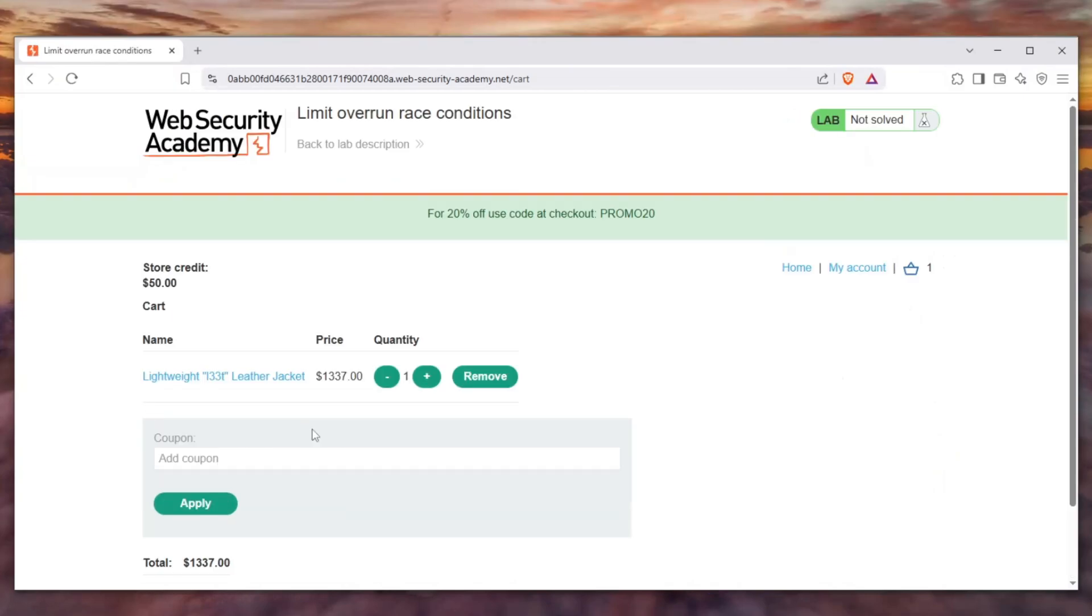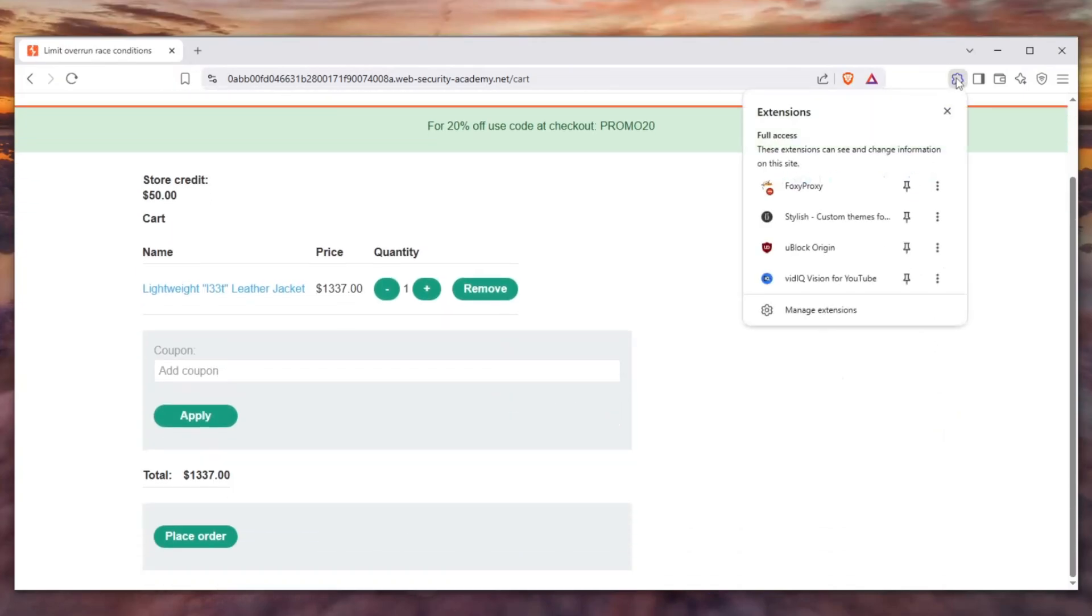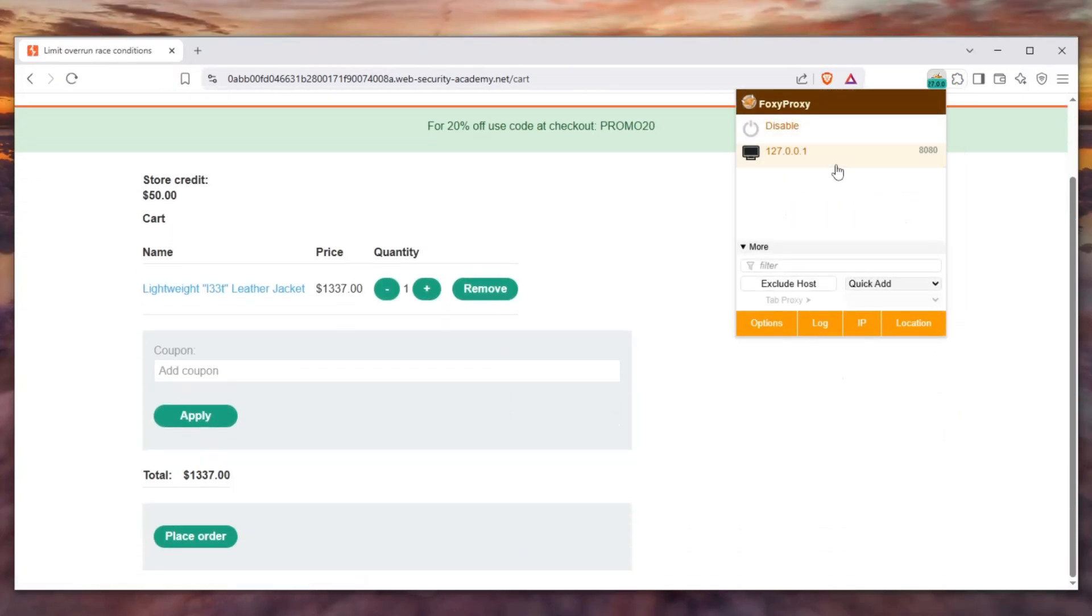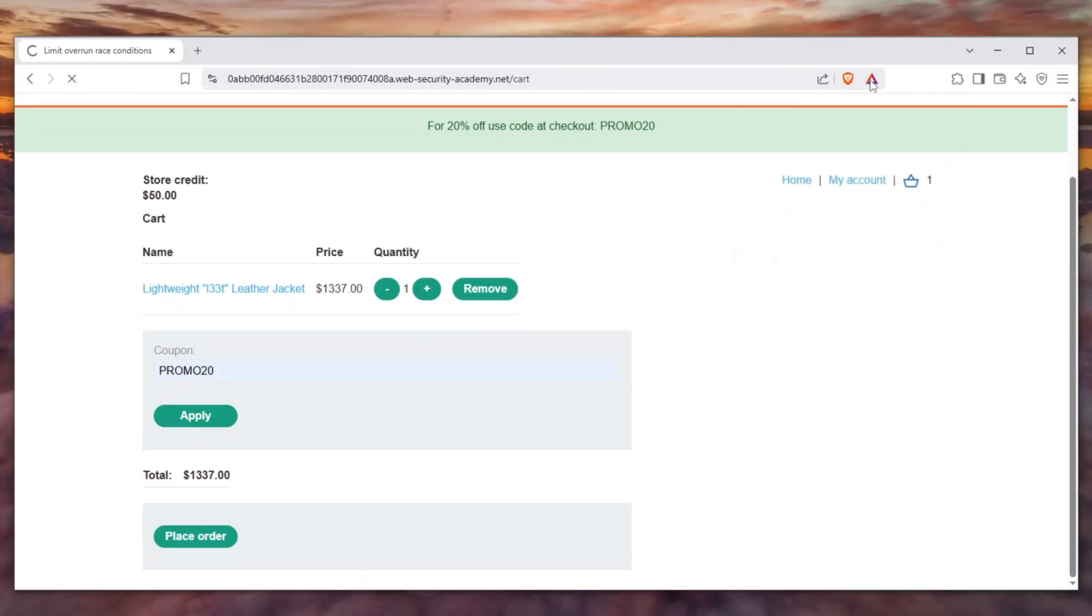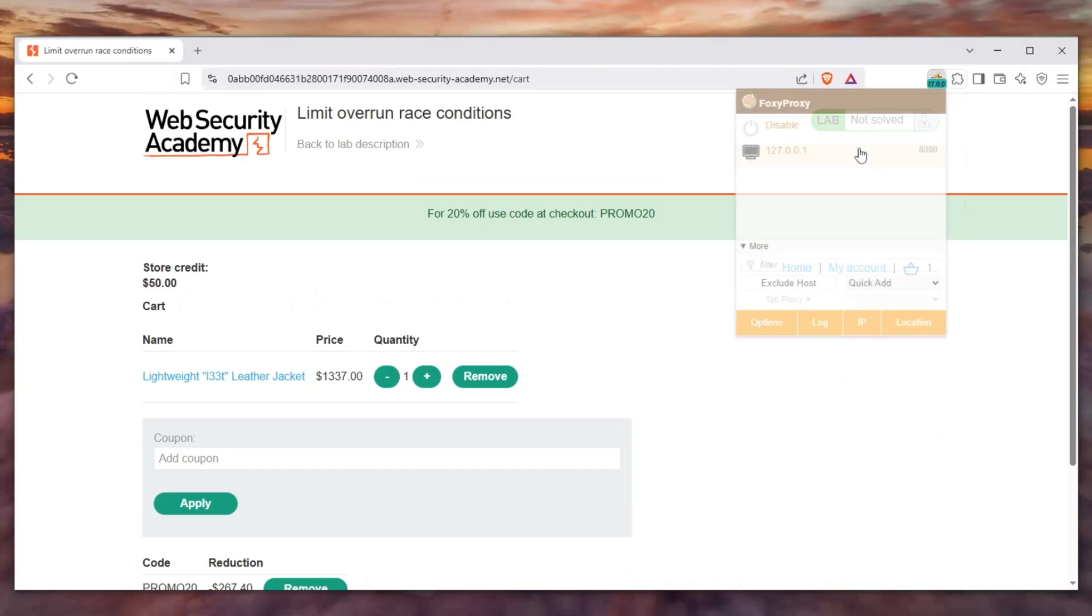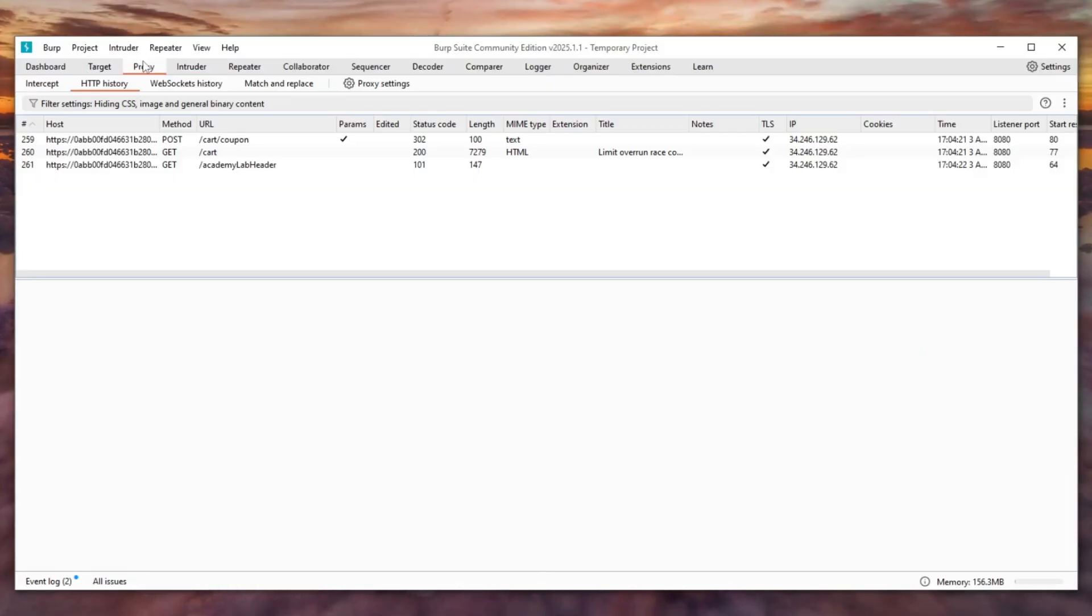Let's remove this promo code and enable FoxyProxy. Now let's enter the promo code again and click apply, then kill our proxy so that we can observe what happened here.